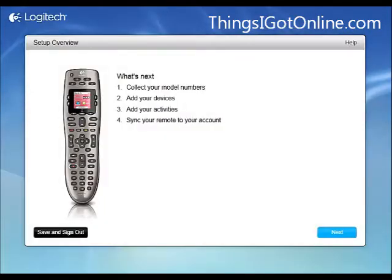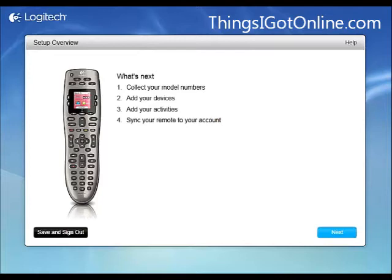Alright so I am on myharmony.com. When you first come to this website, you need to create a username and password and from there you can just choose your Harmony remote model and go forward with setup.